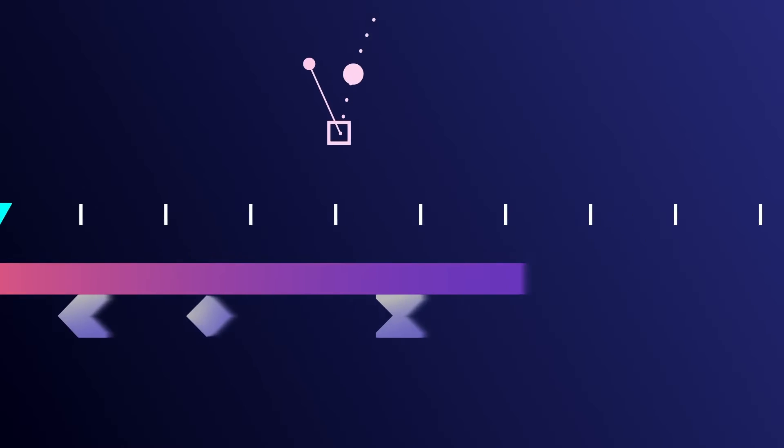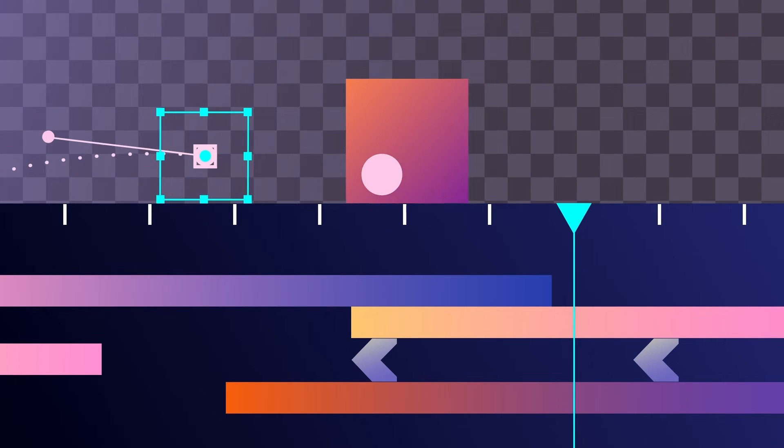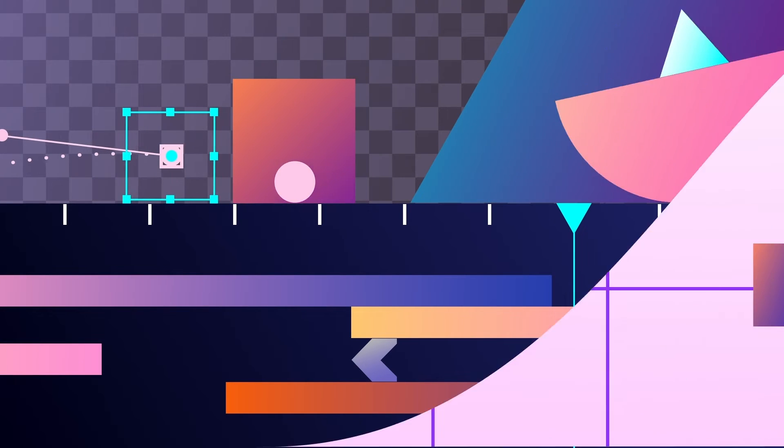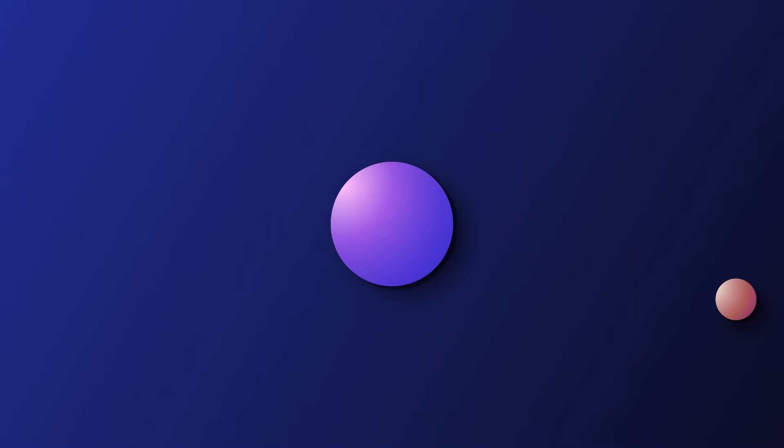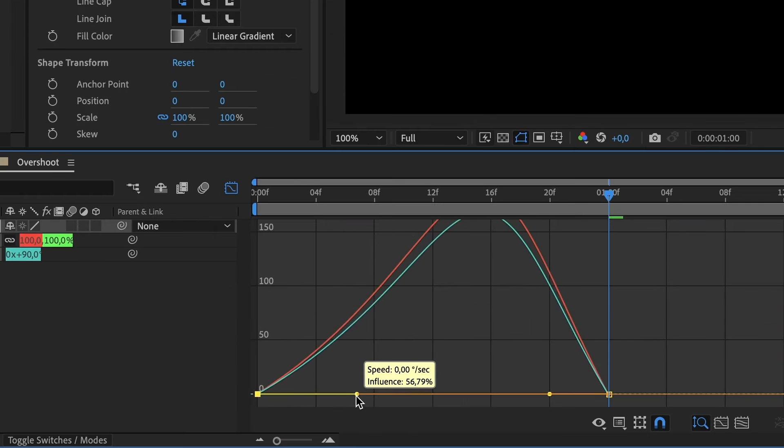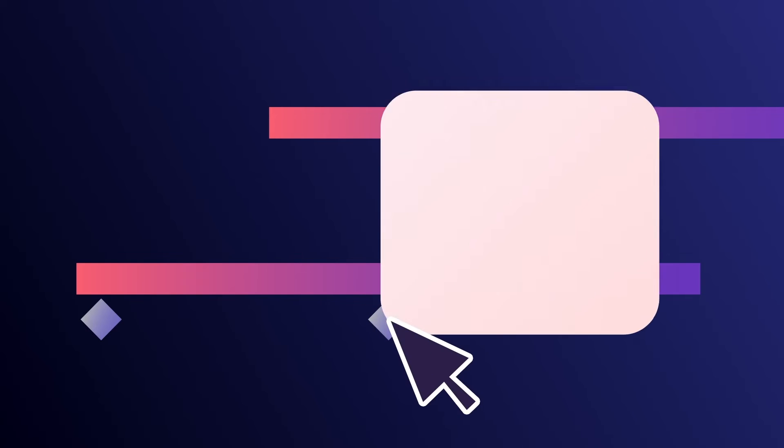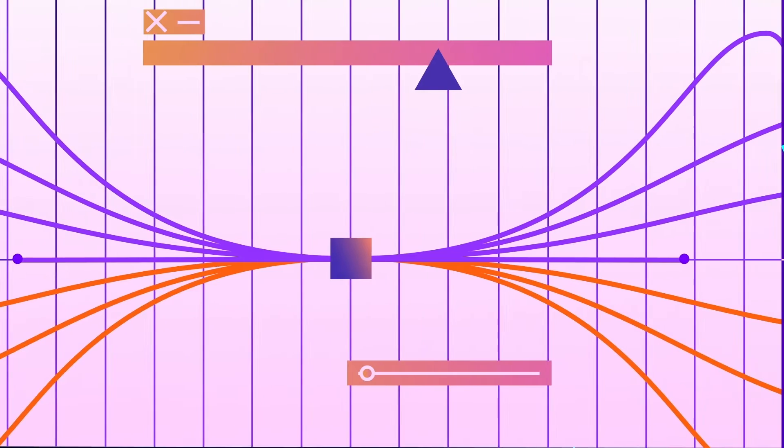Creating smooth and organic animations is one of the most important skills to have as a motion designer. Learn to use the tools After Effects provides to adjust the time and the path your shapes take. Learn different techniques and principles to give your objects the illusion of gravity, weight, mass, and flexibility. Simply adding eases to your keyframes is not enough.